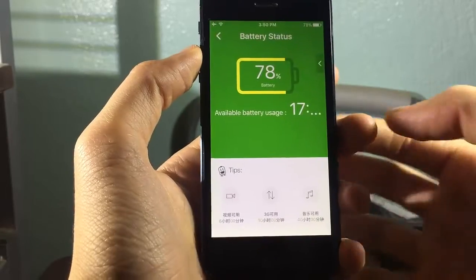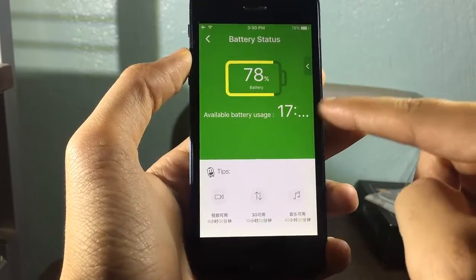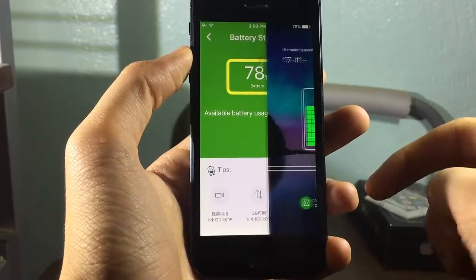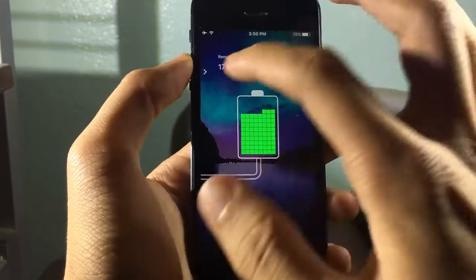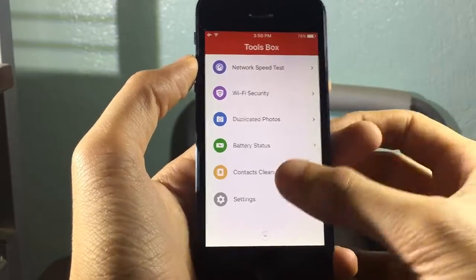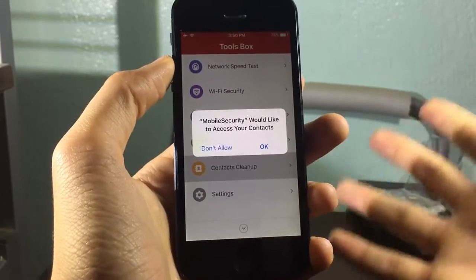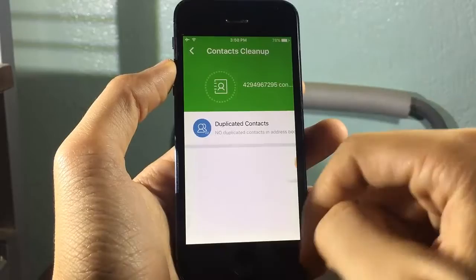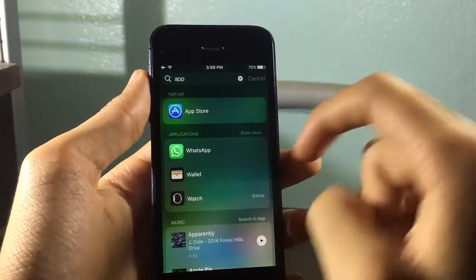You can check battery status as well — you can see the battery percentage, available battery usage, and in-depth options for your battery. You can also have a contact cleanup so it can clean contacts for you — just allow the contacts if you want to.